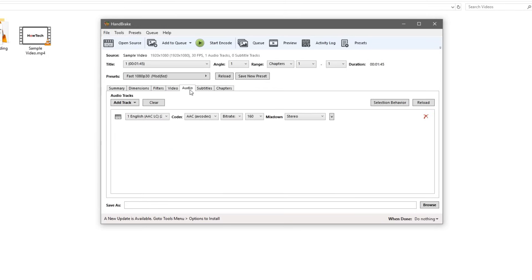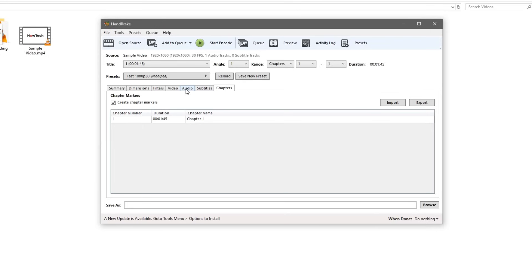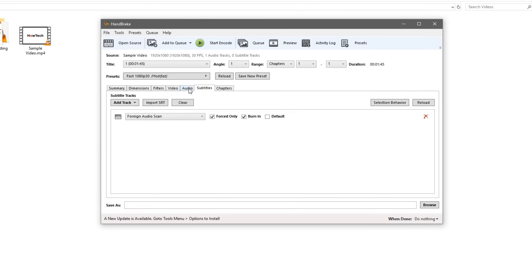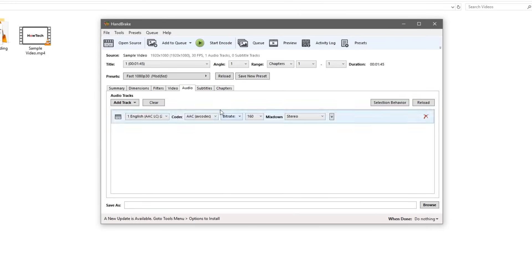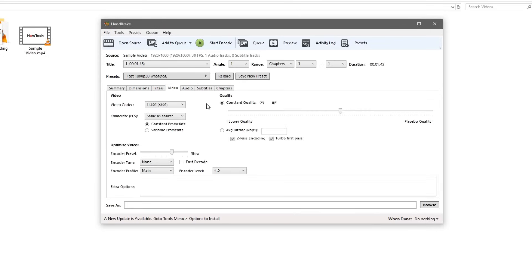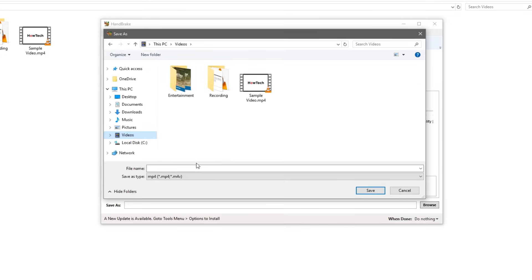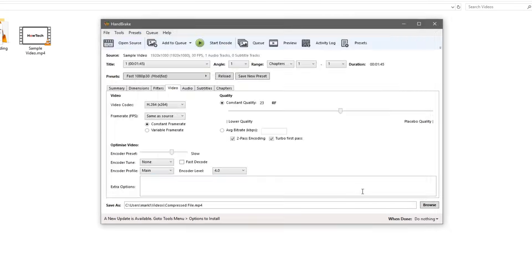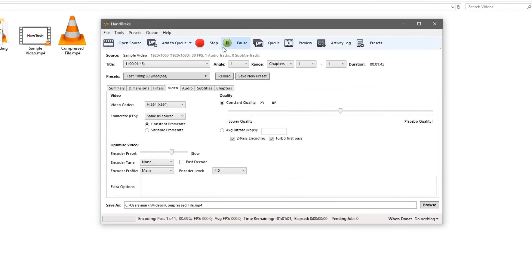You don't need to do anything for the audio, subtitles, or chapters tabs unless you wanted to of course. But right now we're just strictly compressing the video. So we need to give it an output file now. Go ahead and hit browse down in the bottom right. And we'll go ahead and find a place and call it compressed file for example. We'll save that there in our videos. And now we have to hit the start encode button. And that'll go ahead and encode it for us.